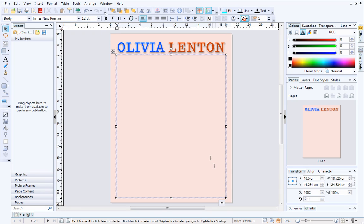Now you can add text to the frame. Either type your own text into the frame, or copy and paste it if you've already got some text prepared.